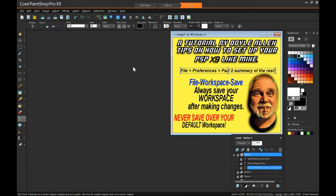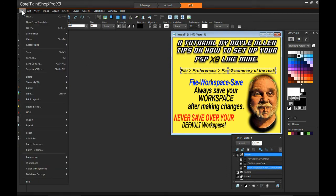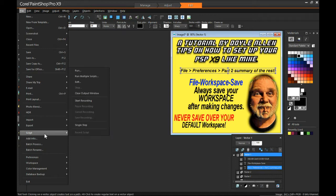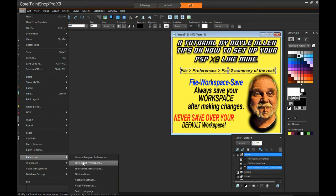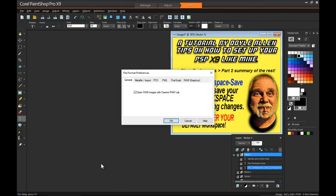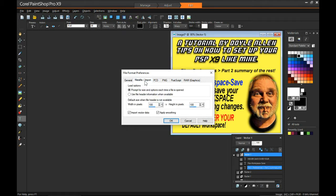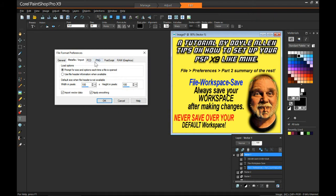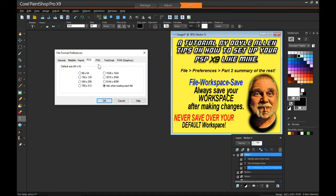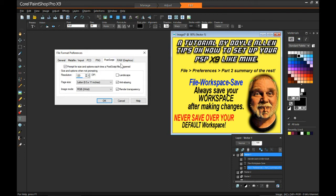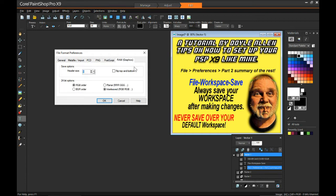Alright, continuing on the setup — the general setup for PSP-19, Corel's program. File preferences and file format preferences. I don't believe I've touched these, but here they are in case you want to see them. PCD, PNG, Postscript, Raw Graphics — never concerned myself with those.